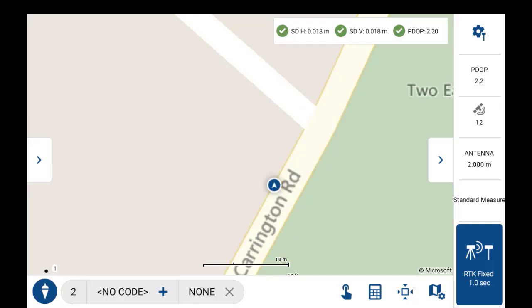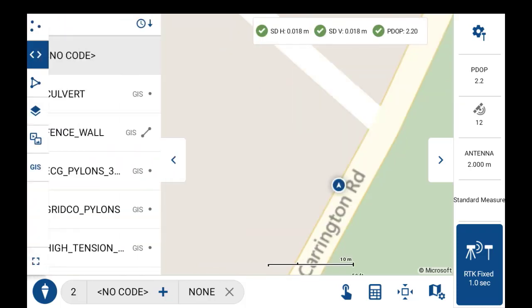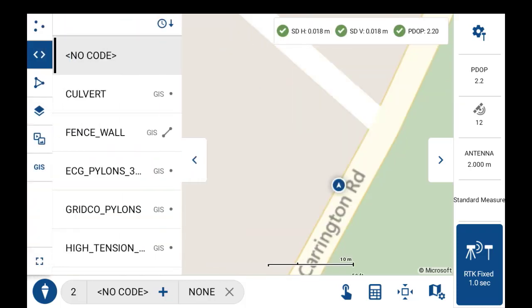Here in this video I'm going to give a quick overview of how to store GIS feature points and lines. I've just started a new project here, and if I expand the data panel out, I'm already in my codes panel. So what you're looking at on the side here are all of the GIS points and line codes that are stored in the feature file.